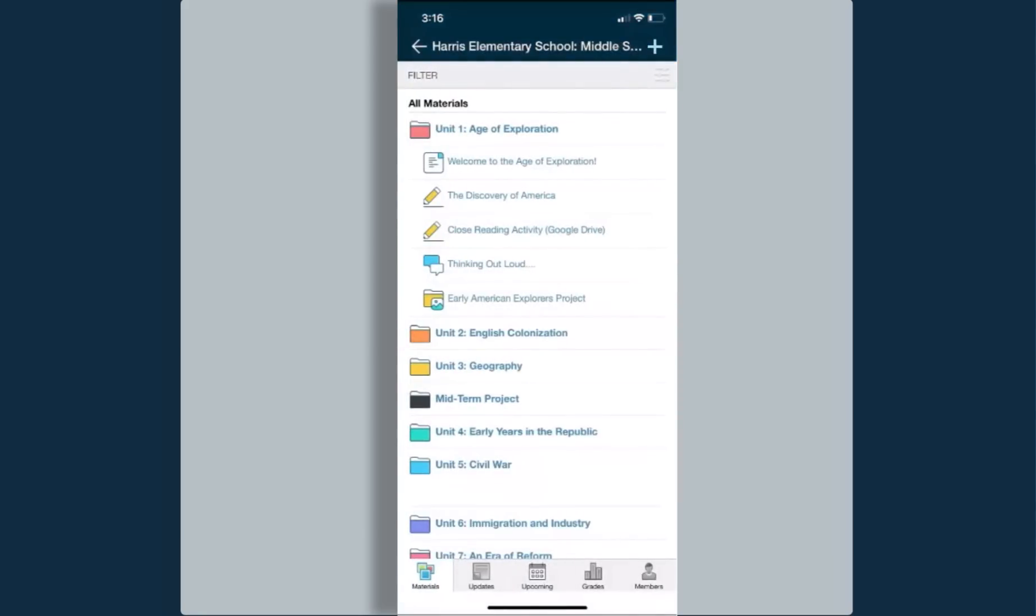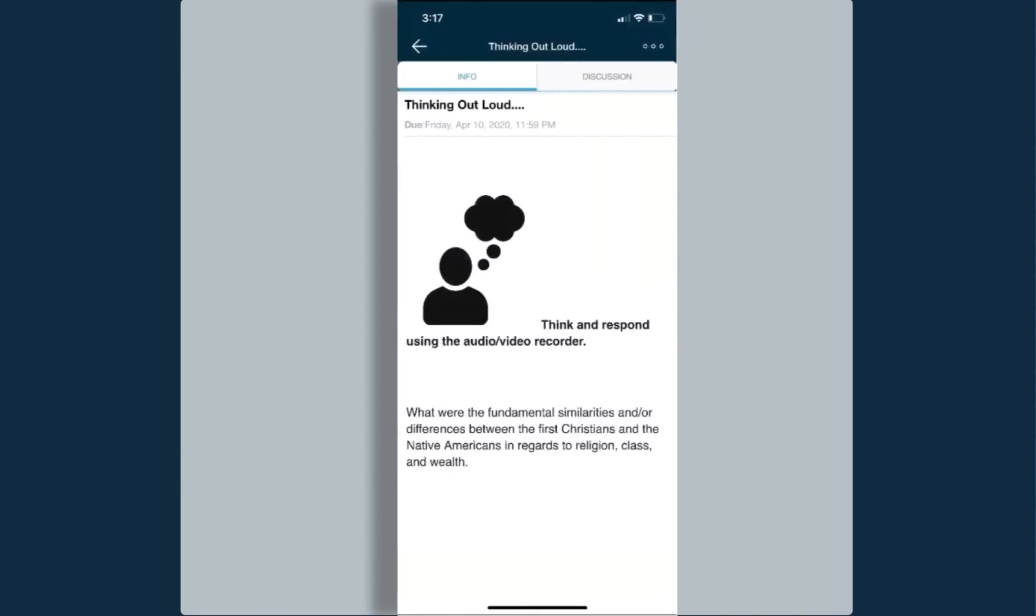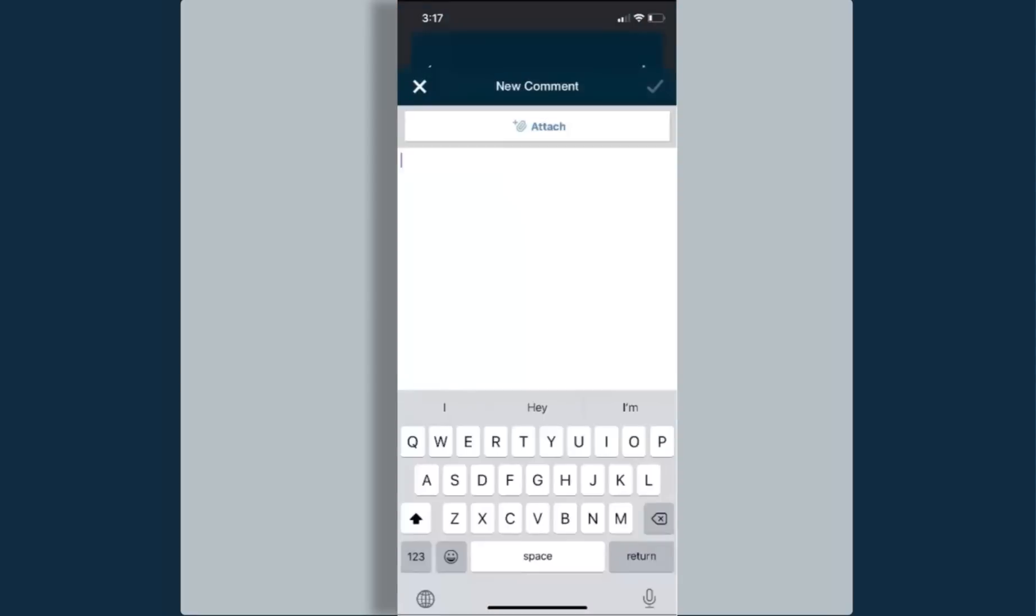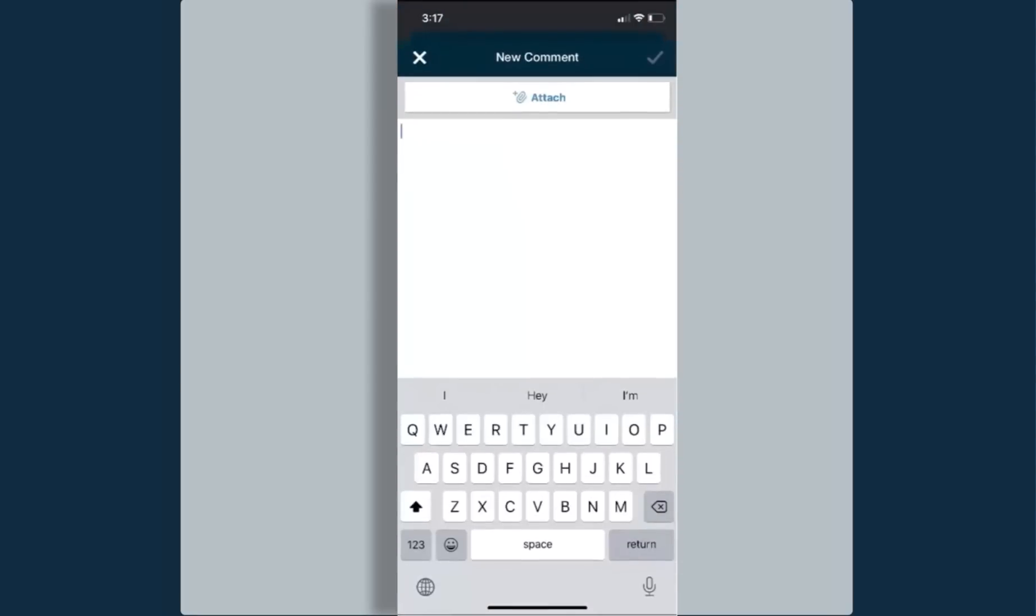The next material under my folder here is a discussion post. It has the two speech bubbles to the left. I'm going to click on that discussion. Here I have my information for that discussion, my directions, and anything that I need to consider when posting. When I'm ready to post, I would select the discussion tab at the top, and now I can see one student has already posted once. If I'm ready to post, I can select the plus button, and from here I can start typing in my response.